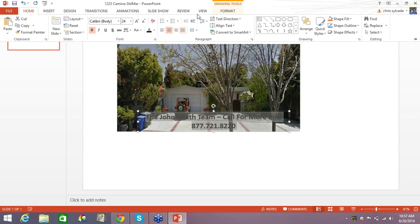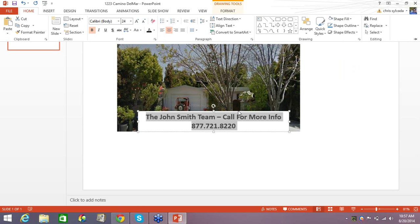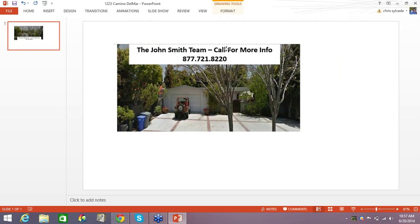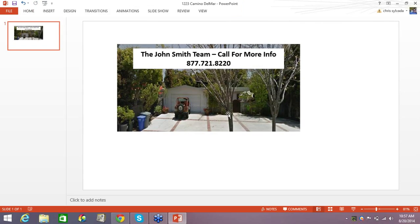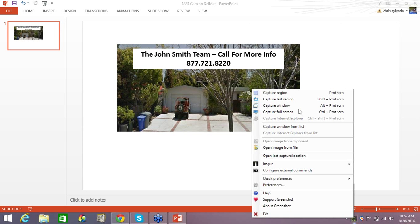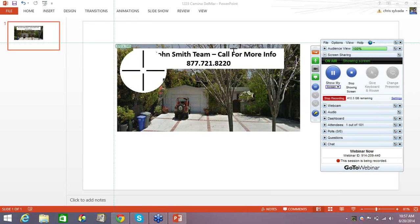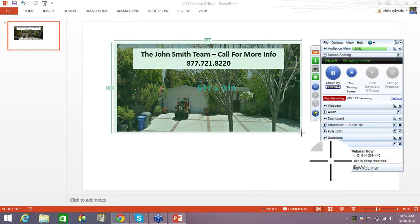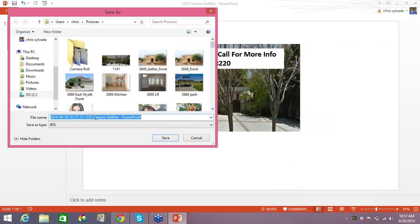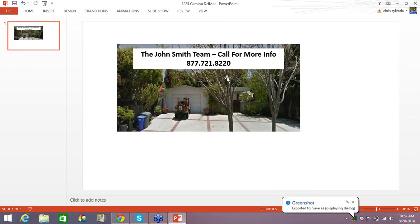I can click and drag this text box right up over the photo. The text is a little hard to see, so I'll select it all, make it bold, and maybe change the color. I'll come over to Shape Fill and fill that with white — now it pops out. I'll move this box right up to the top. So now I have a photo with a text overlay on top of it. What I want to do now is use GreenShot again — right-click, Capture Region — and take a picture of this combined image. I'll save it as a JPEG: 'My Property Pic.' Save.